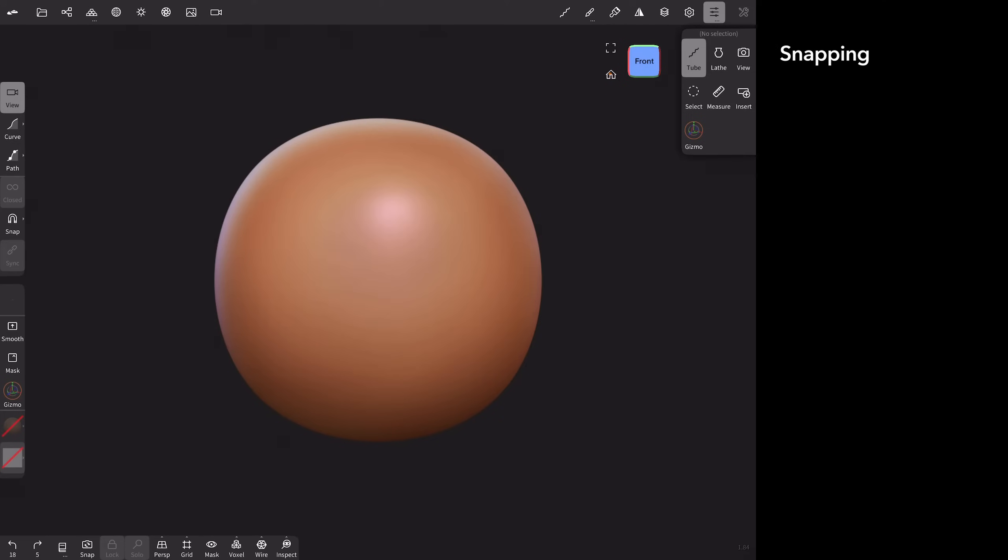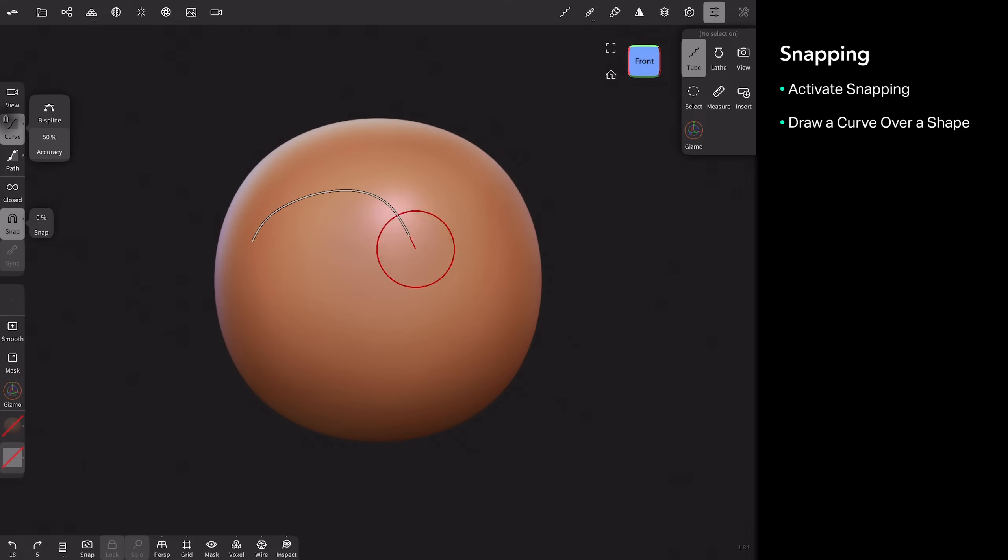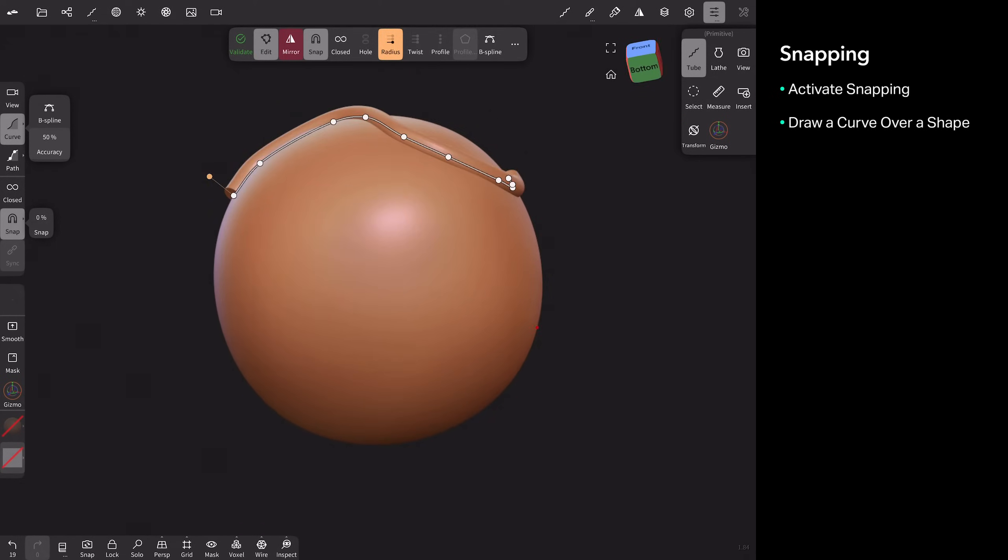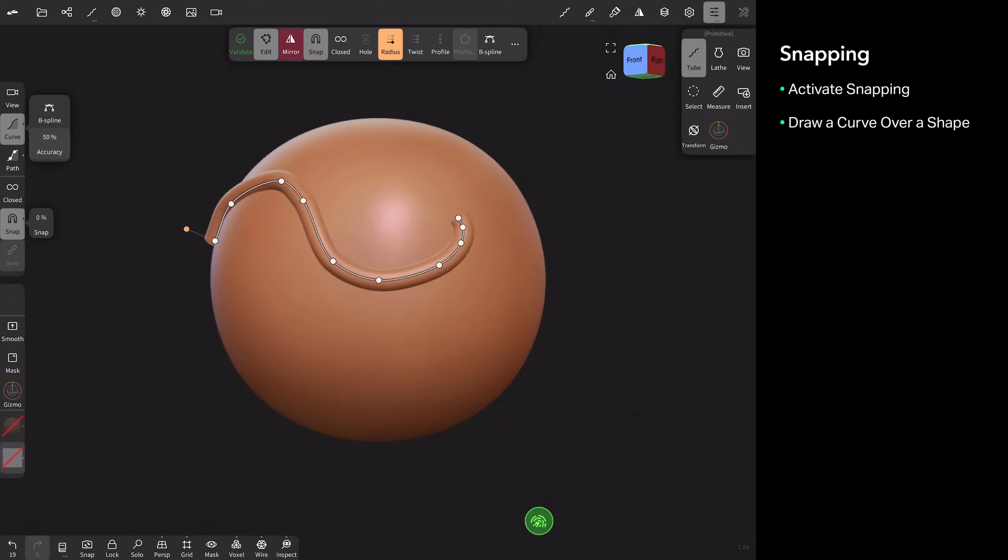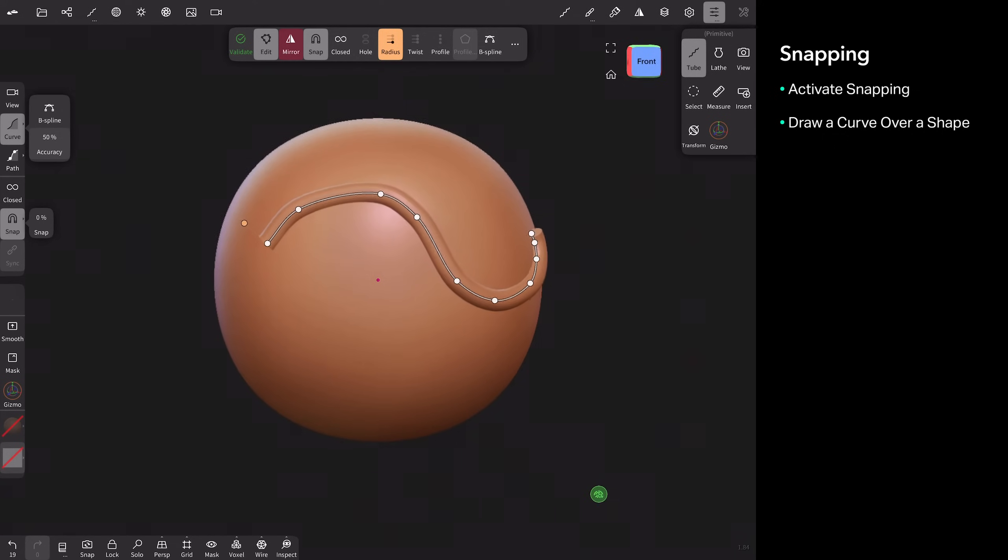For snapping, you just need to have your tube tool active. And then I'm going to come over to this tool strip. Tap on snap. It's currently at 0%. It goes up to 200%. And I'll talk about that in just a moment. Tap your curve tool. And let's just draw on top of this sphere.